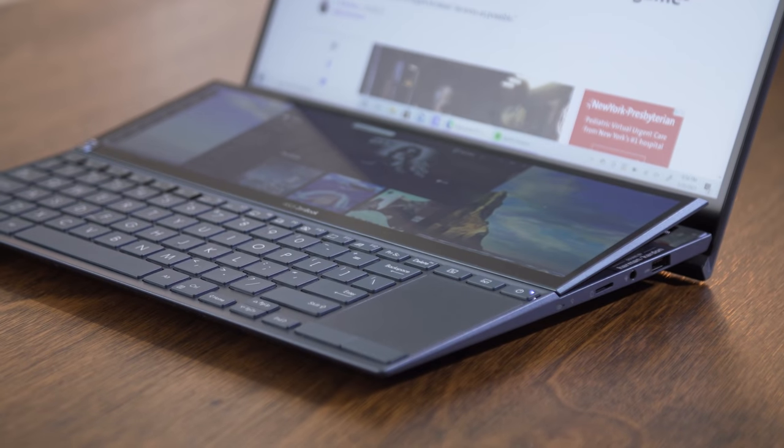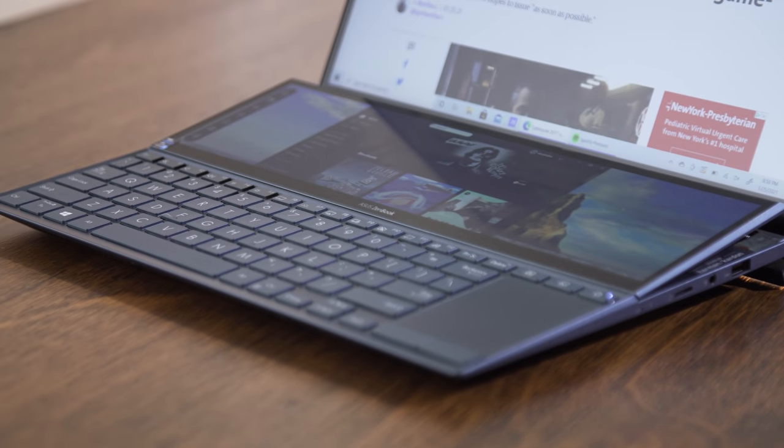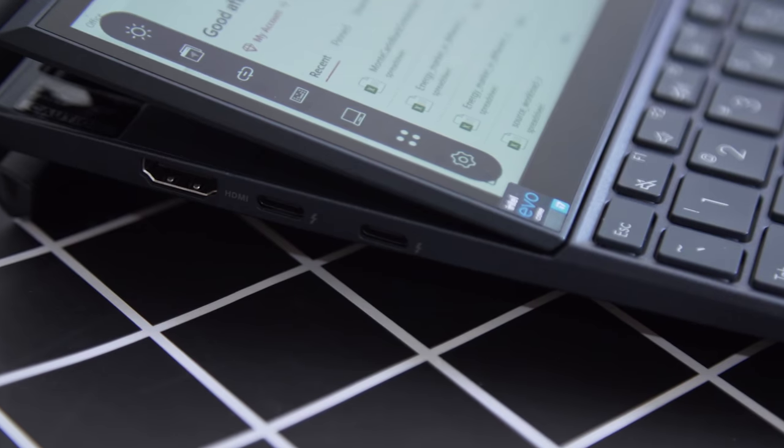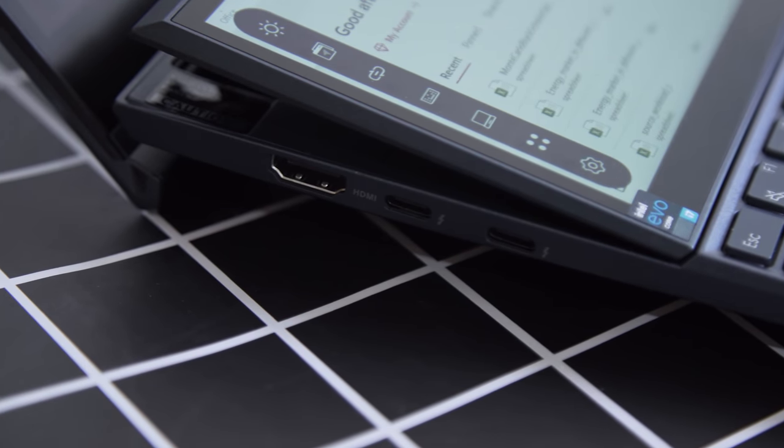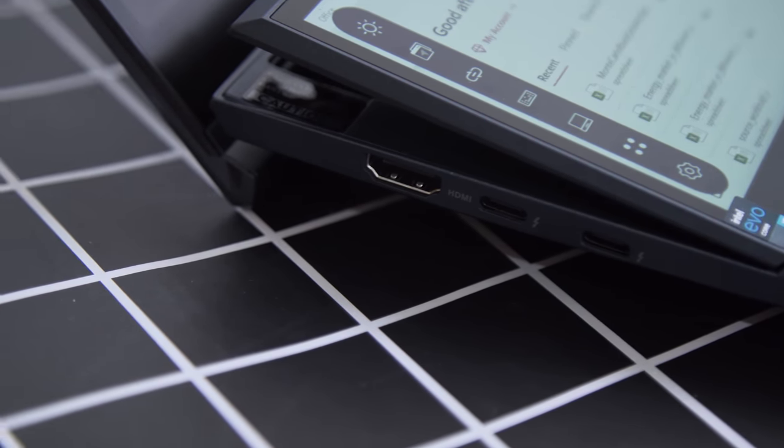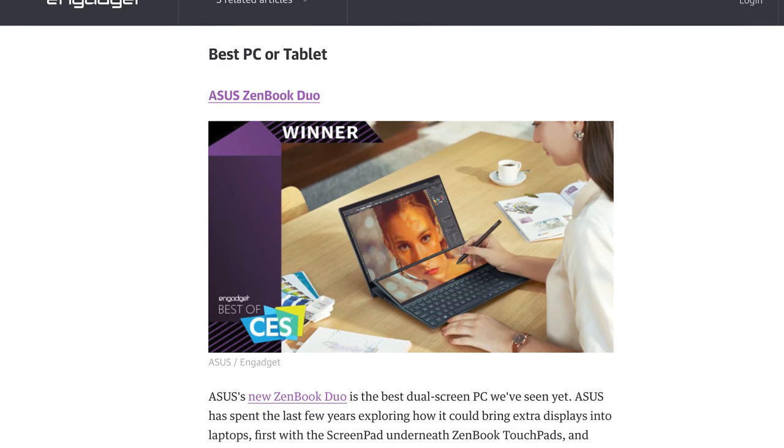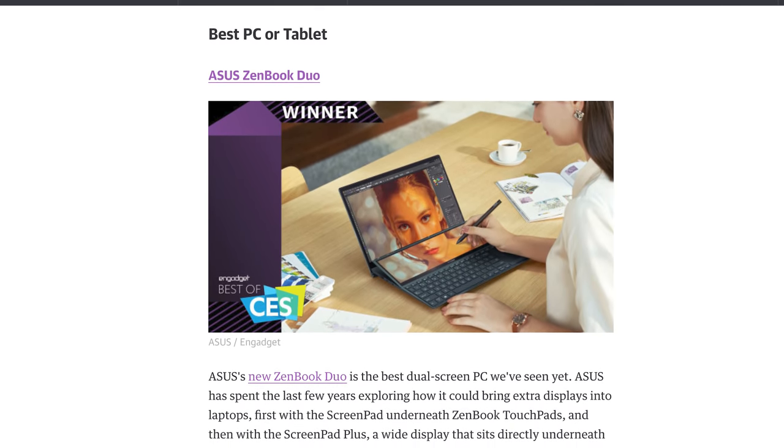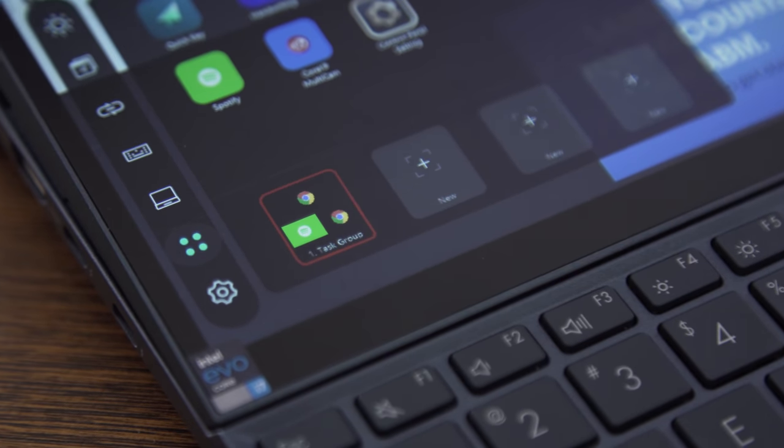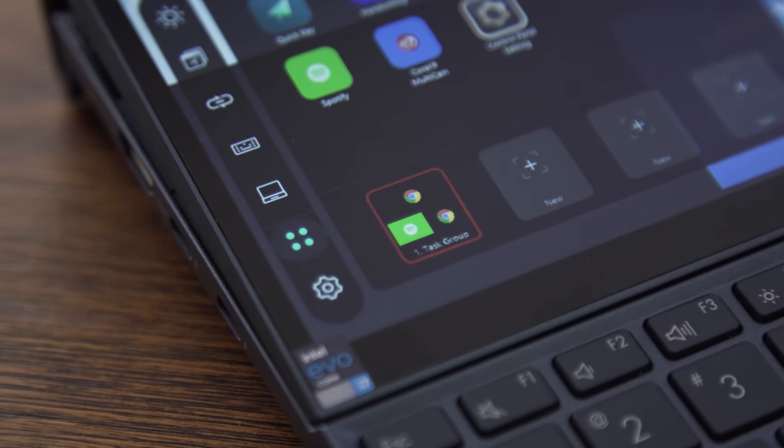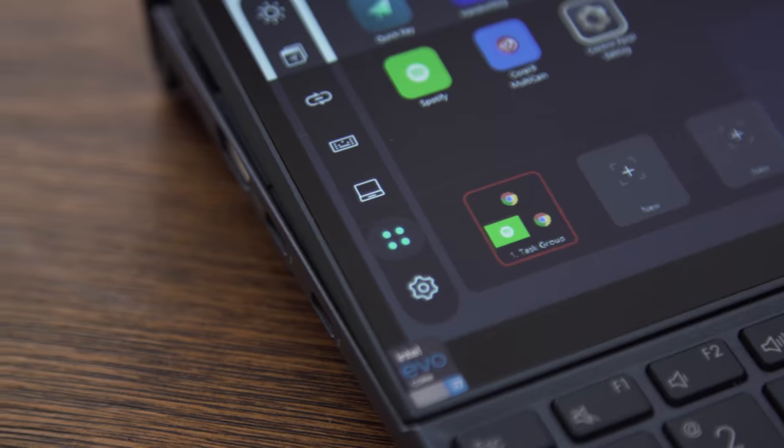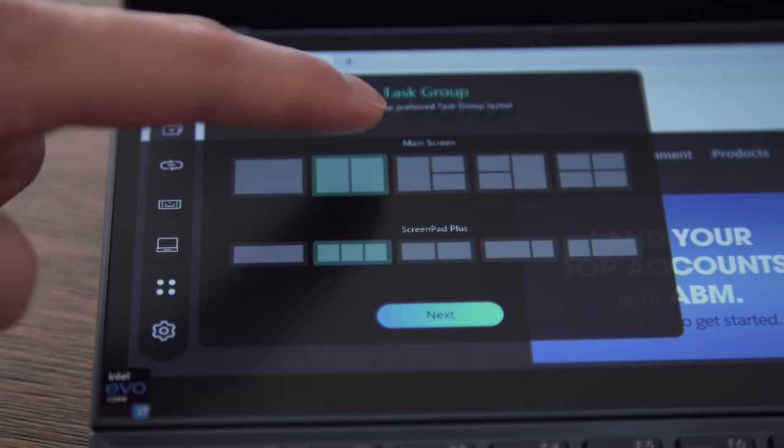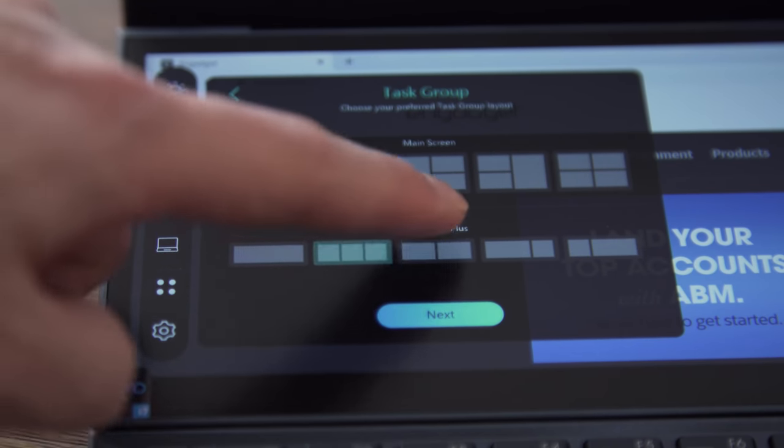So overall, Asus' ZenBook Duo isn't a perfect machine, but I do think it's a compelling upgrade and a notable step forward from last year's model. It's no wonder we gave it our Best of CES 2021 award for PCs. It just really stands out from a crowd of increasingly stale and similar-looking ultra portables. I don't think dual-screen PCs are for everybody just yet, but Asus has just made a case for why you may want one.